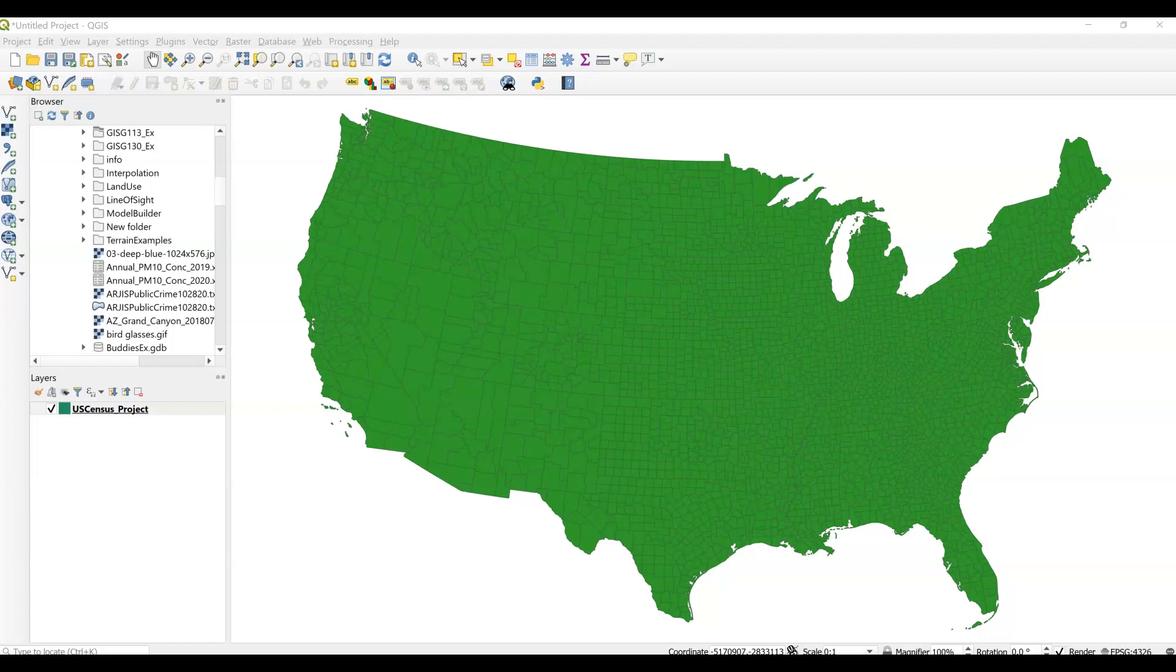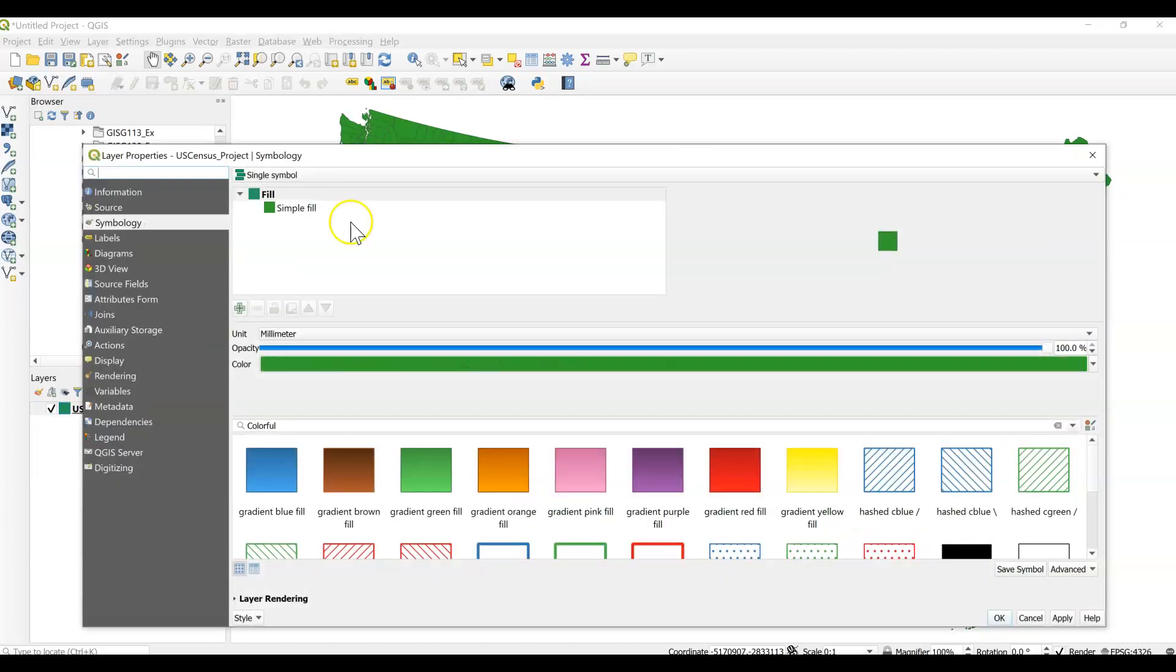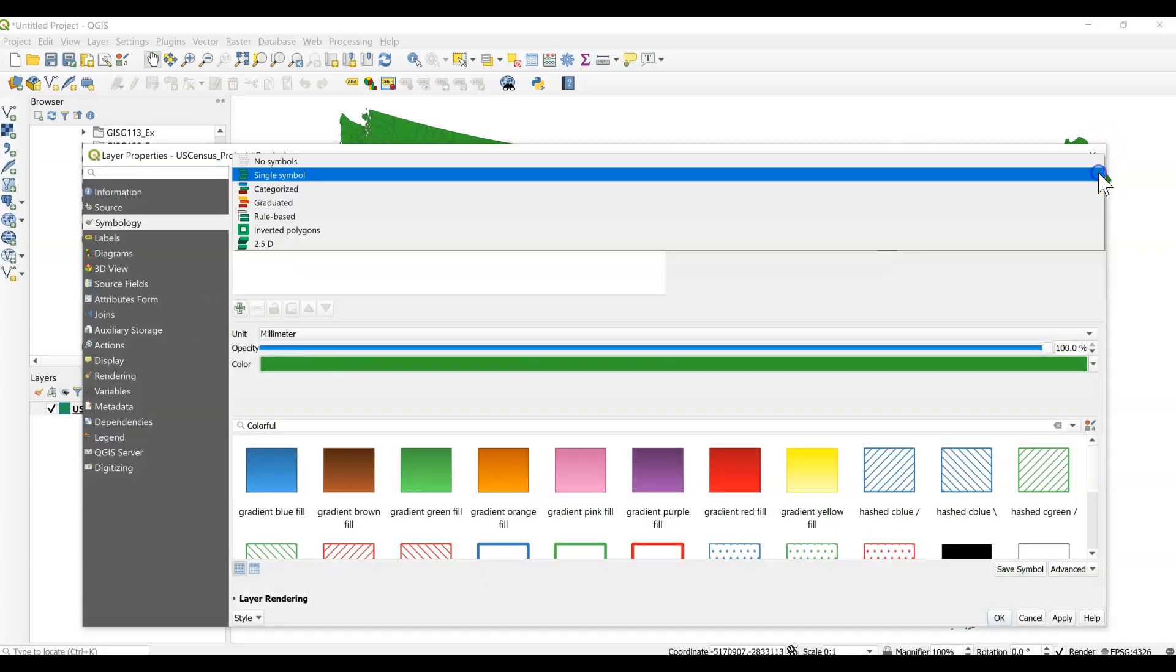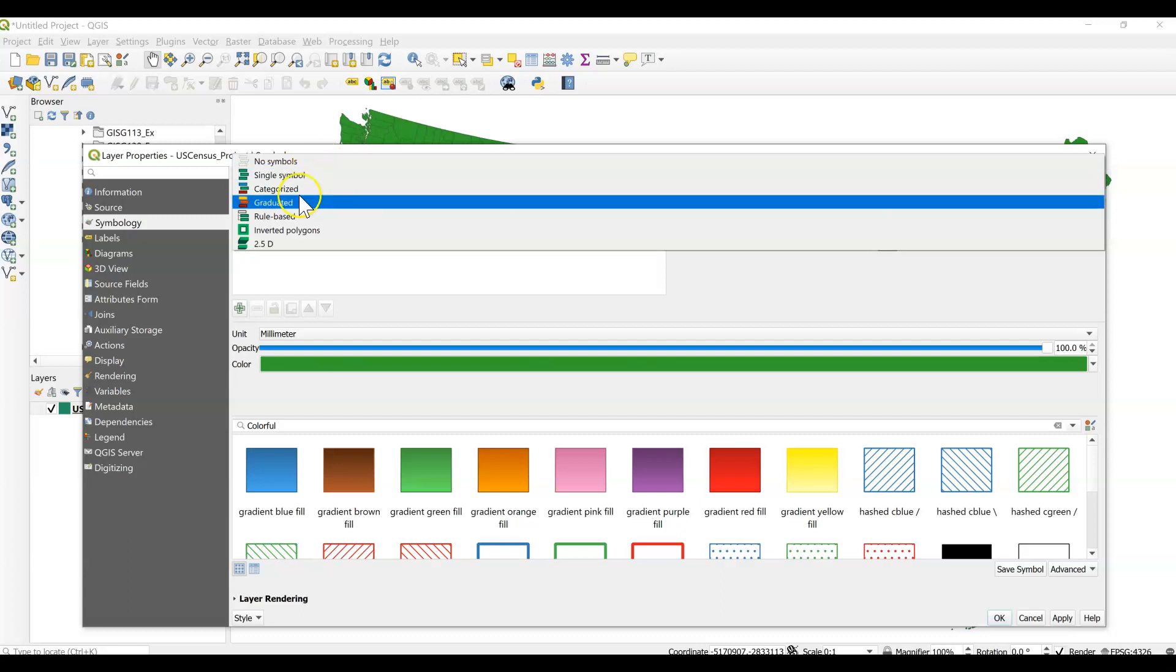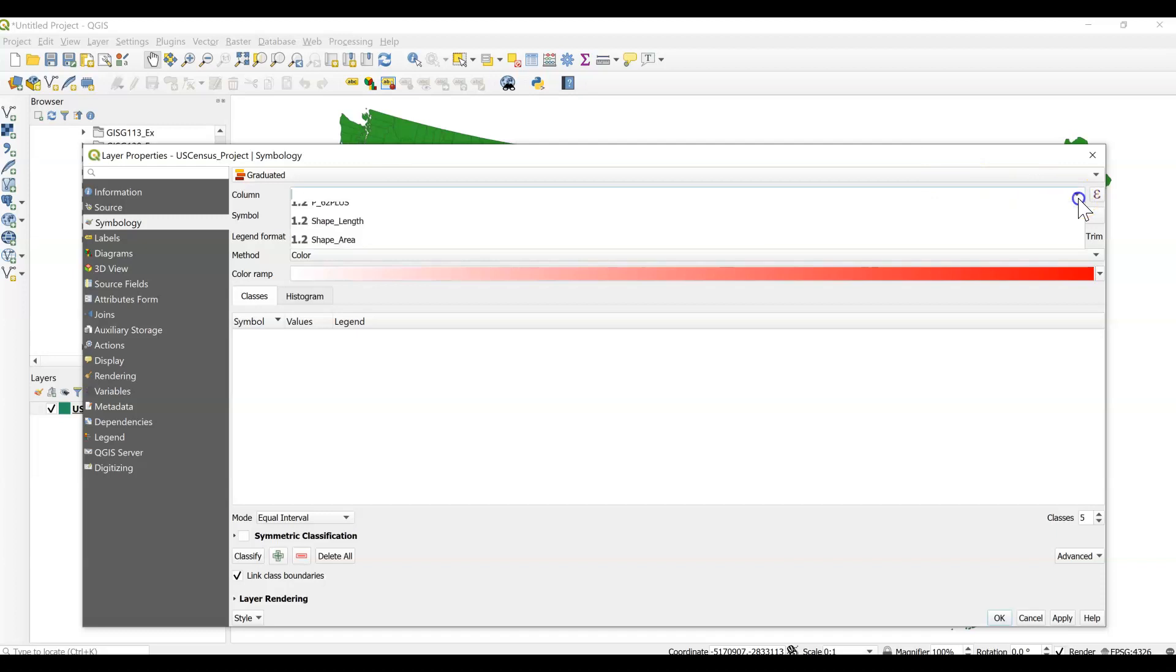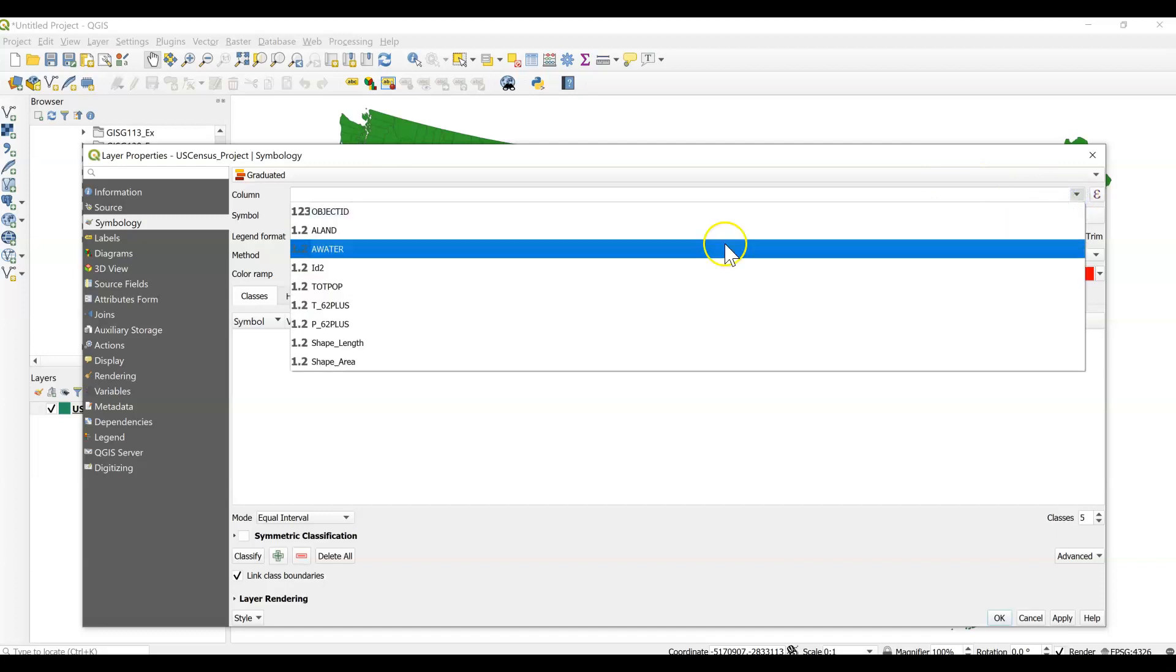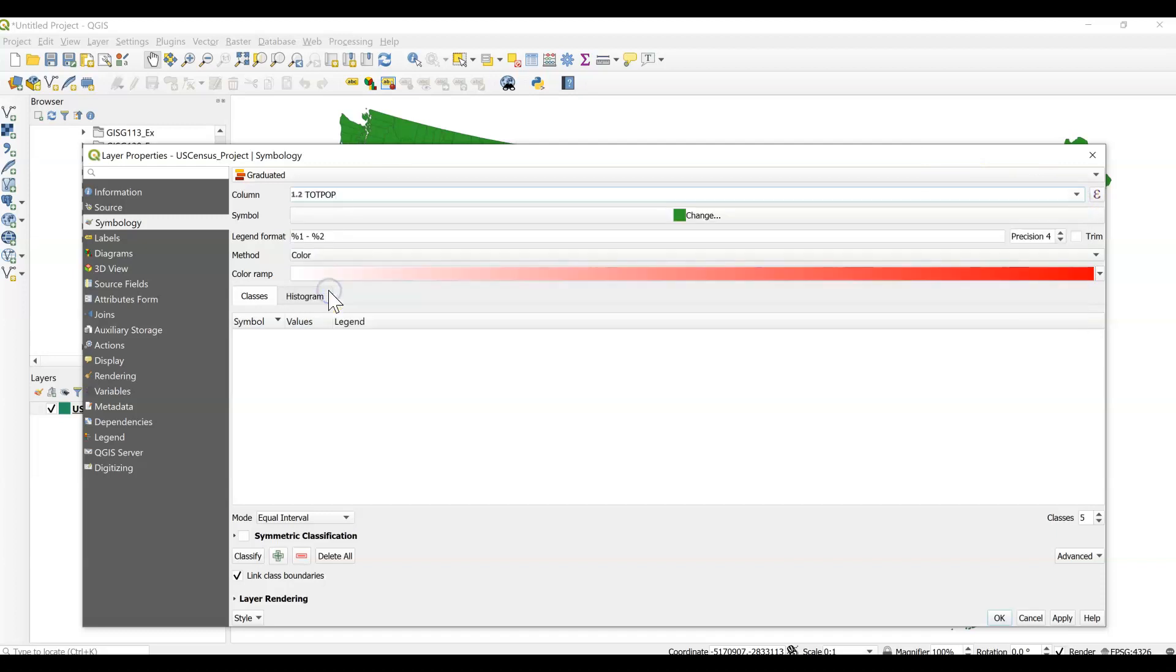Chapter 7 talks a lot about different ways you can display your data. When we have quantitative data, part of what we are considering is how we go about classifying our data. So we can look at our properties and change it to graduated colors because we're looking at quantitative data. We're just going to look right now at total population in each county, and we can go ahead and click classify.